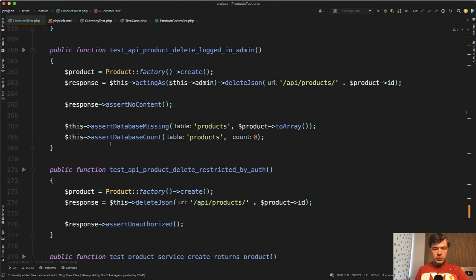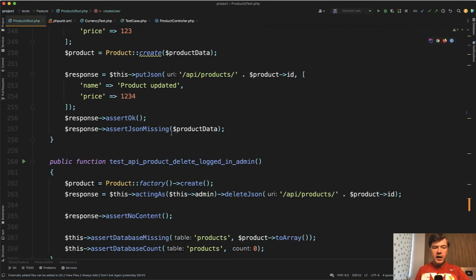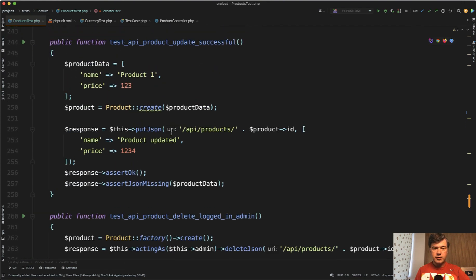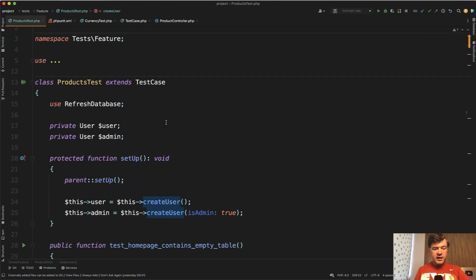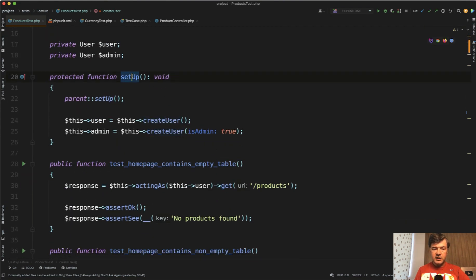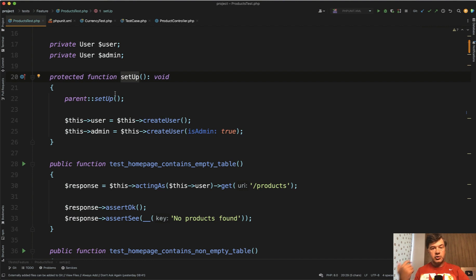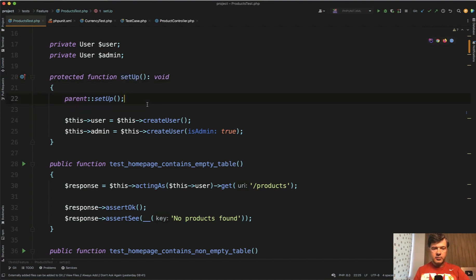If we scroll up, we have this acting as admin, acting as user to check permissions. The slight nuance is that setup is executed for each test individually. A lot of developers don't realize that. They think setup is like a constructor executed once, but in reality, setup is executed multiple times, once per test method.